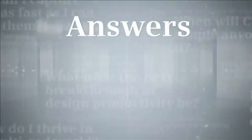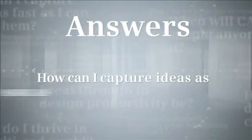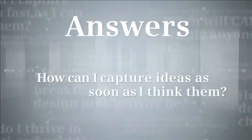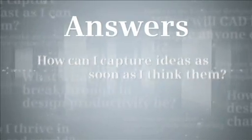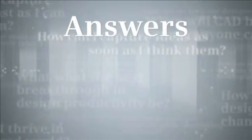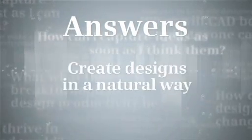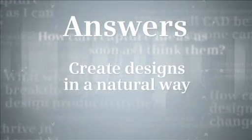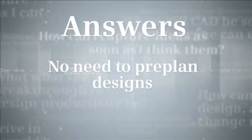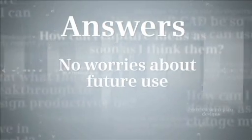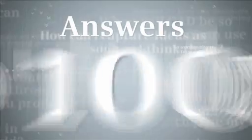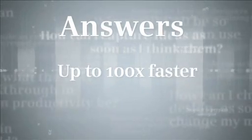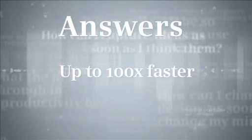Finally, there's an answer to the tough questions users have been asking. How can I capture ideas as soon as I think them? With Synchronous technology, you can create designs in a natural way. There's no need to pre-plan designs or spend time worrying about the model's future use. The result? Up to 100 times faster design experience for many activities.